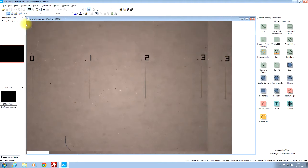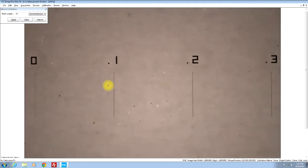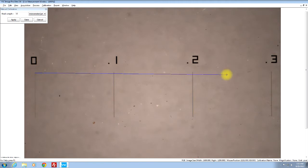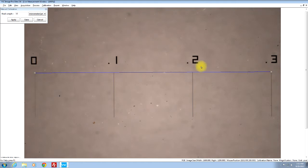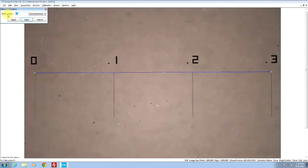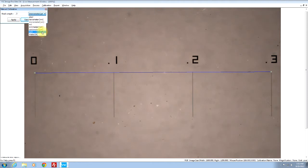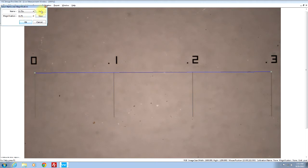Basically what you're going to do is just click on the tip to tip. In this case it's going to be 0.3 inch, so we're just going to enter 0.3 and select the unit inch.